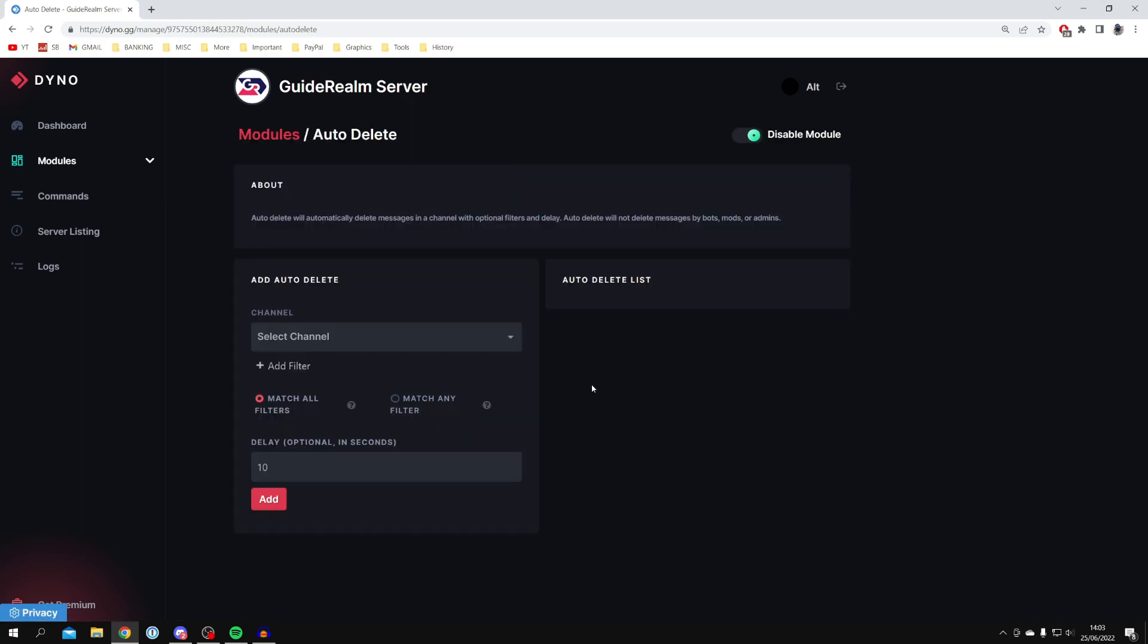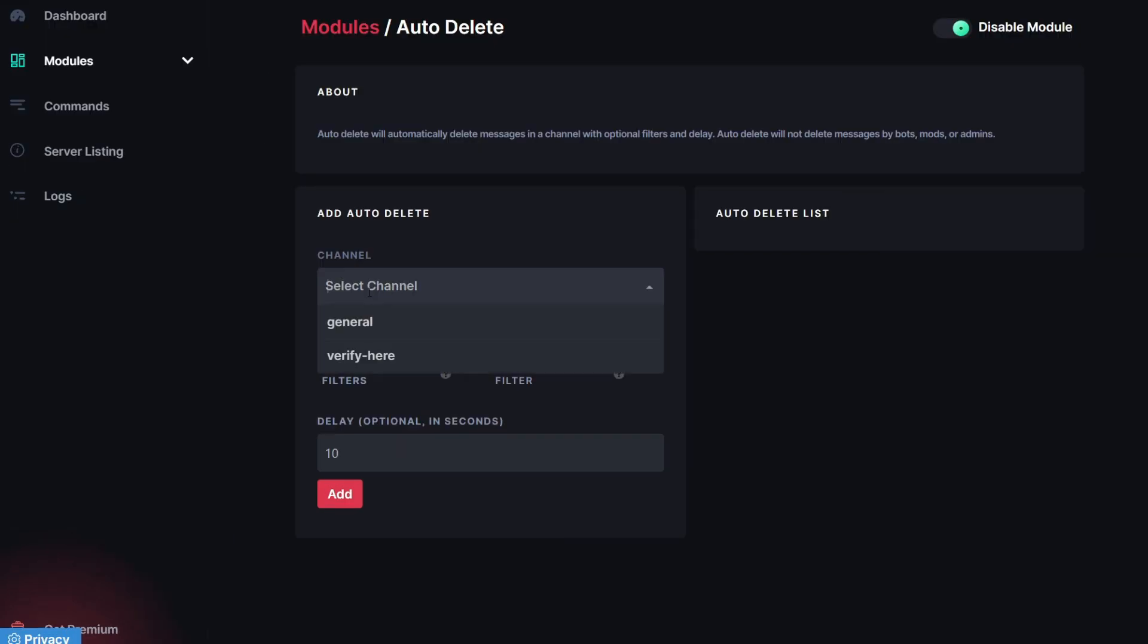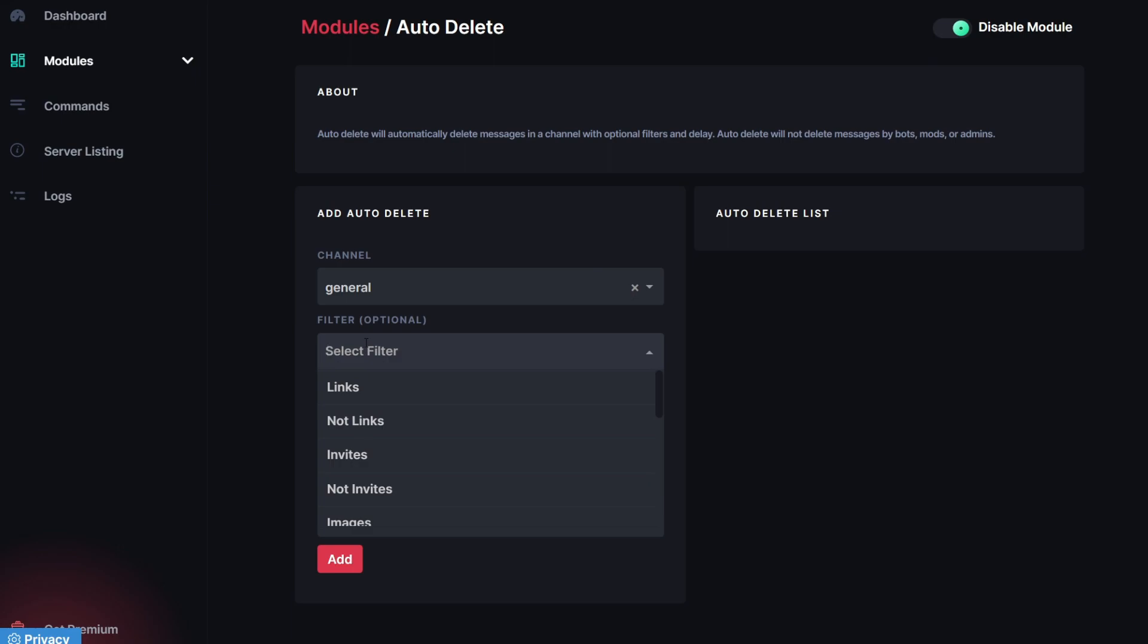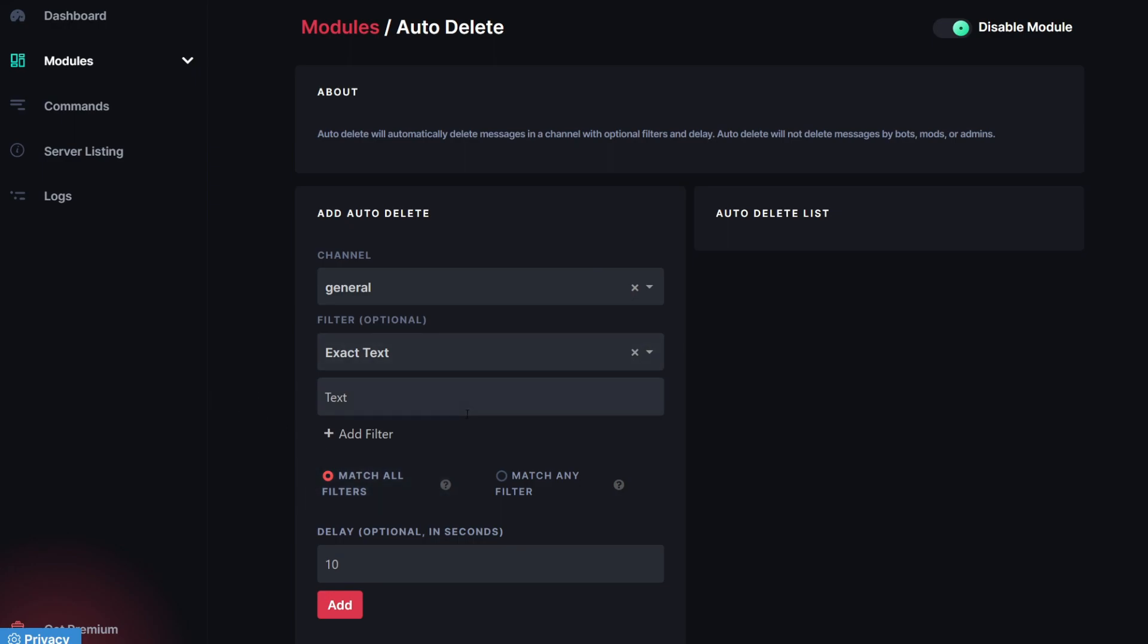Once you're here, come down to Add Auto Delete, this section here. Let's select the Channel General, then click Add Filter. We can select what you want to remove. You can do Links. There are so many options. You've got Text. Let's start with Exact Text. I'm going to add a few words, for example,